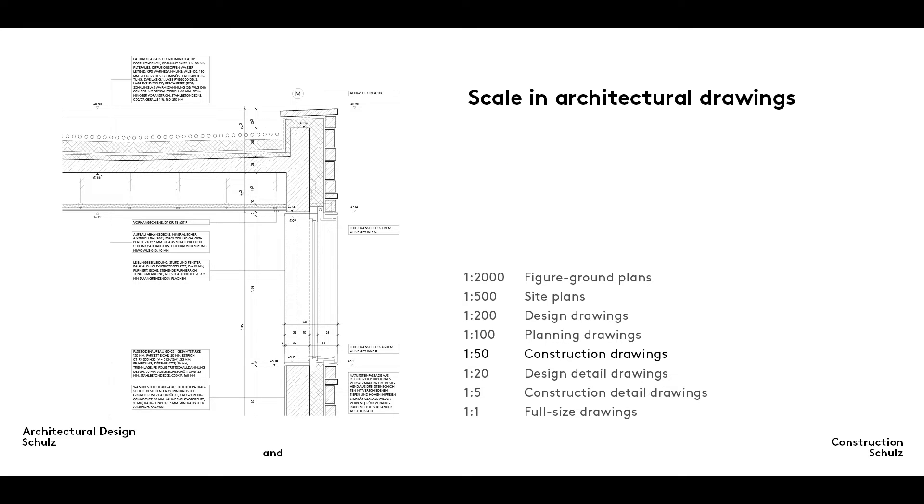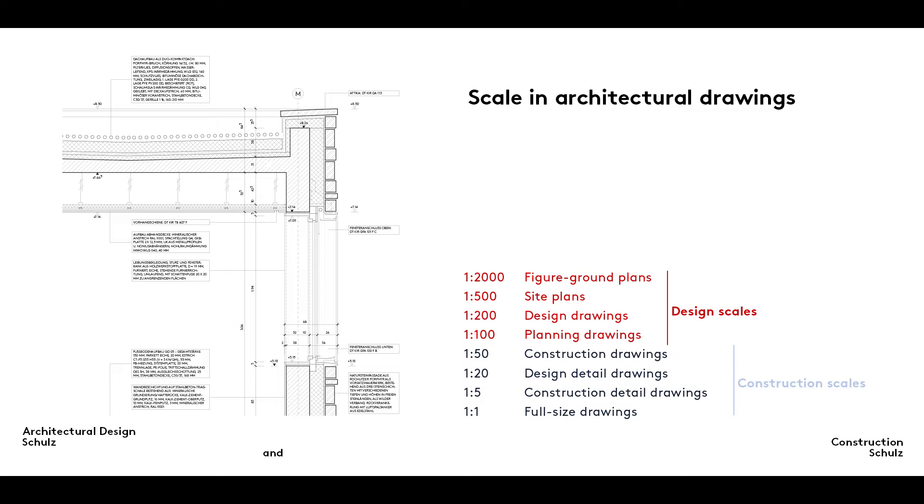Here you can see the scales ideally used in architectural drawings. Design drawings are prepared to a scale of between 1 to 2000 and 1 to 100, construction drawings to a scale of between 1 to 50 and 1 to 1.